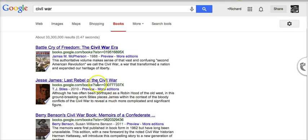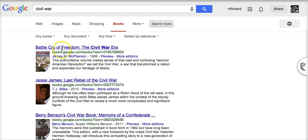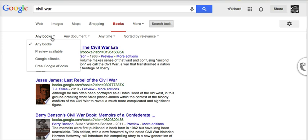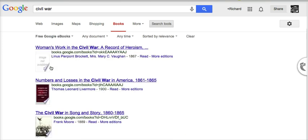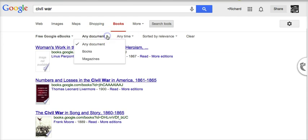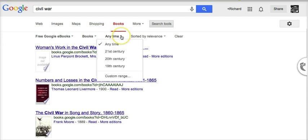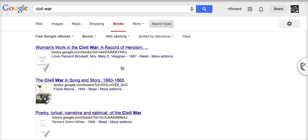The results we come up with — you can see we have 33.3 million results. Part of that is because I used a very generic search term, but also because in my search tools I'm currently looking for any kind of book or document published at any time. I want to narrow this down a bit. Let's go from 'any books' to 'free Google eBooks,' and we can narrow it further to just books published in the 19th century.